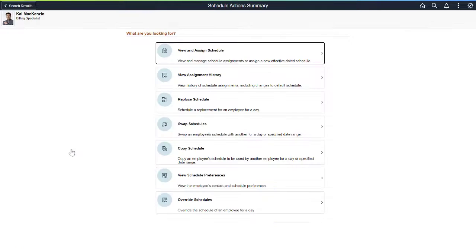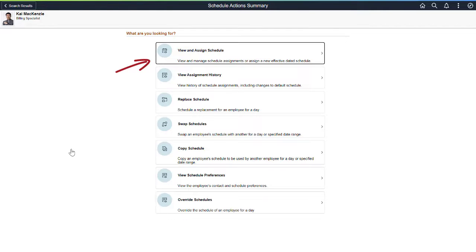The Schedule Action Summary page shows all the actions that a manager can perform around schedules. Managers can use the View and Assign Schedule option to assign a new schedule or to see the assigned schedules for a time reporter.